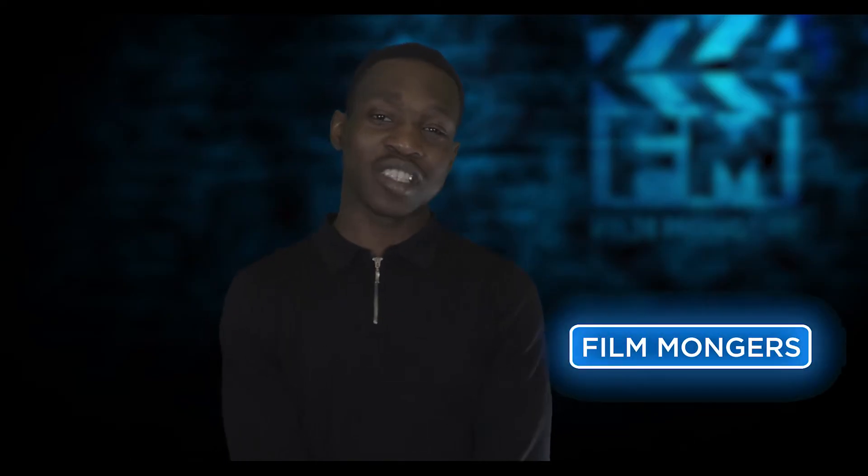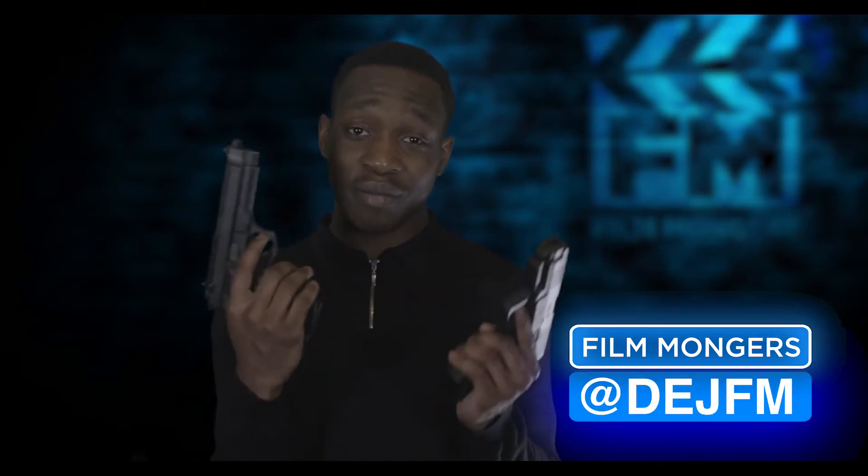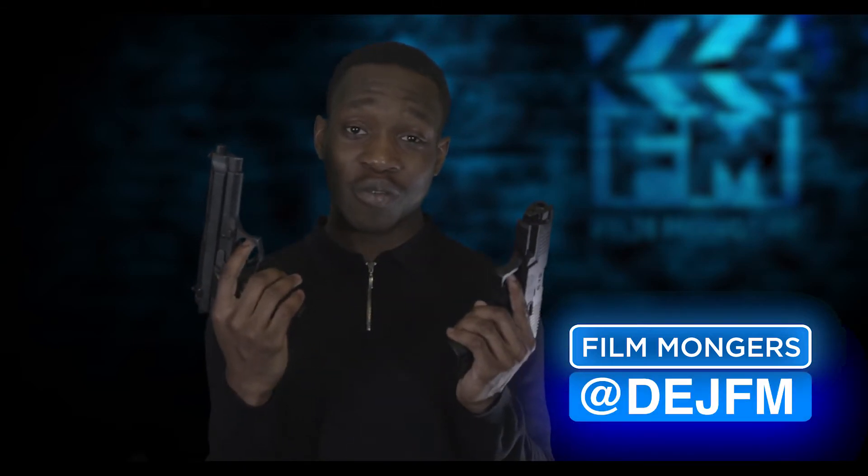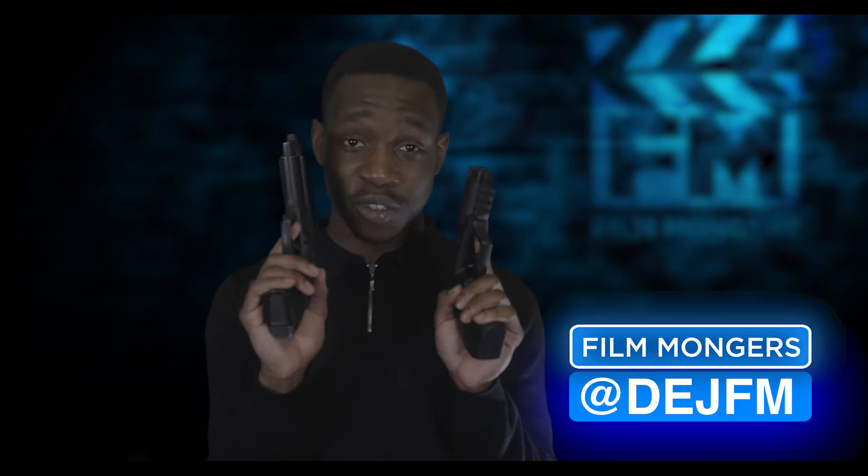What's up guys, welcome to Film Mongers, this channel that brings you the latest visual effects, short films, and anything film related. I'm your host DEJFM, and before you're wondering why I'm holding two guns, I'm going to be showing you how to make realistic muzzle flares for your gun effects.